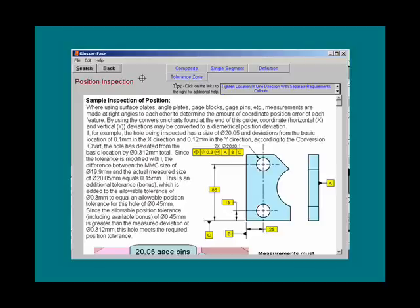These tips are located on our website and are an excellent source for additional information. Any of the terms that have associated tips will be linked in this section of the screen. Simply click on that link and, if you have internet access, the tip will pop up on your screen.